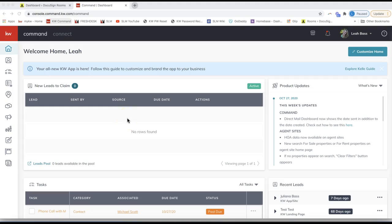Hey guys, this is Leah with Scott LaRoy Marketing. In today's tip video, I'm going to show you all the steps you need to take when you go under contract in Transaction in Command. These will just be the general steps. Each office has a slightly different policy, so if your office staff says something slightly different, always go with your office staff.